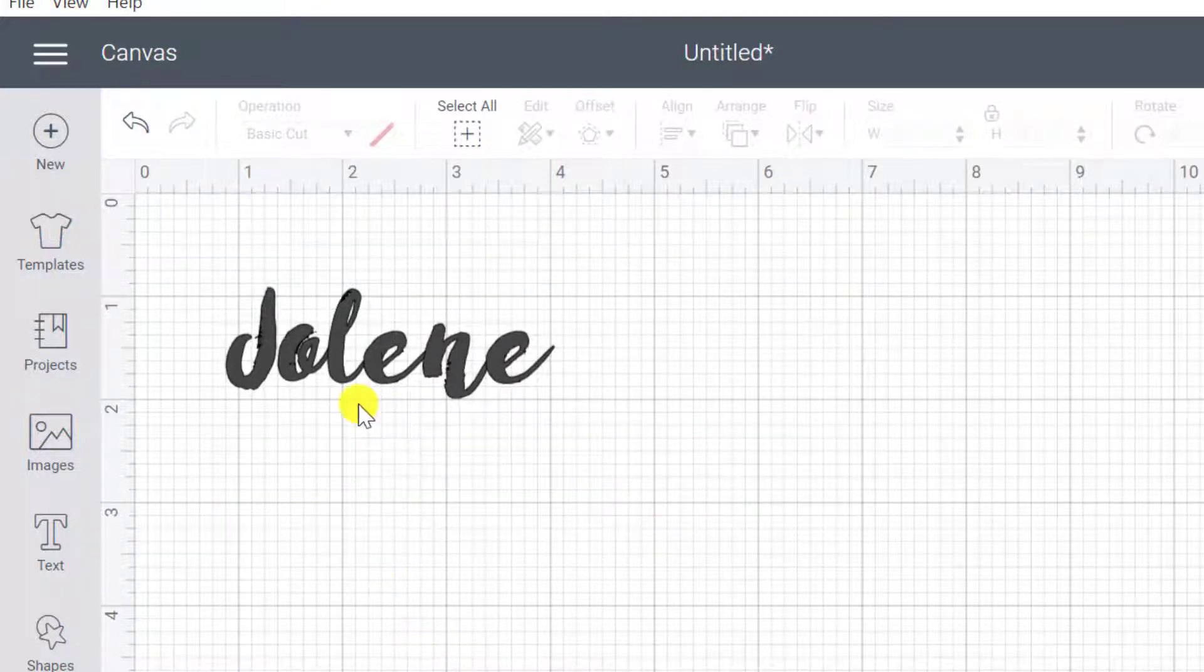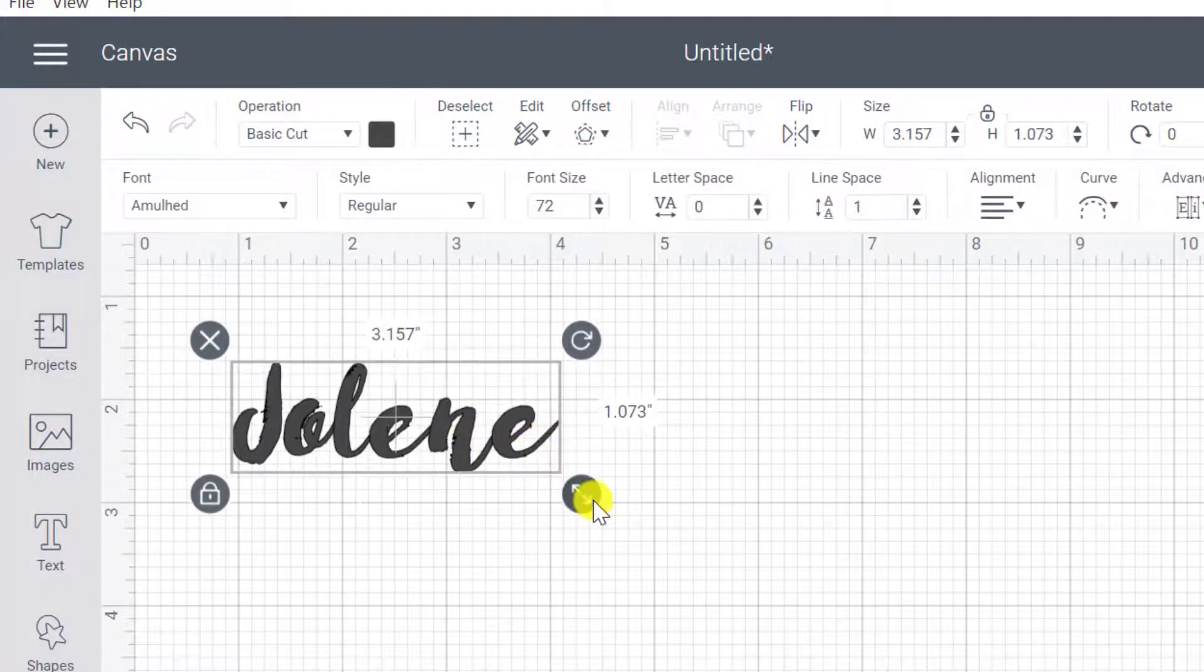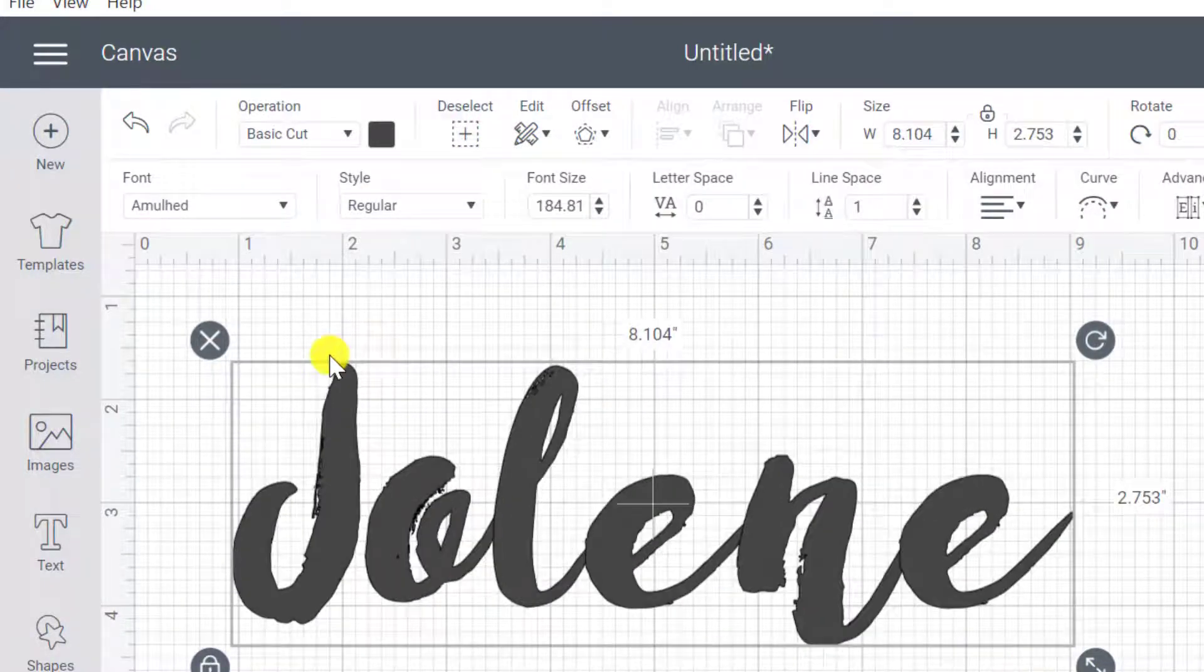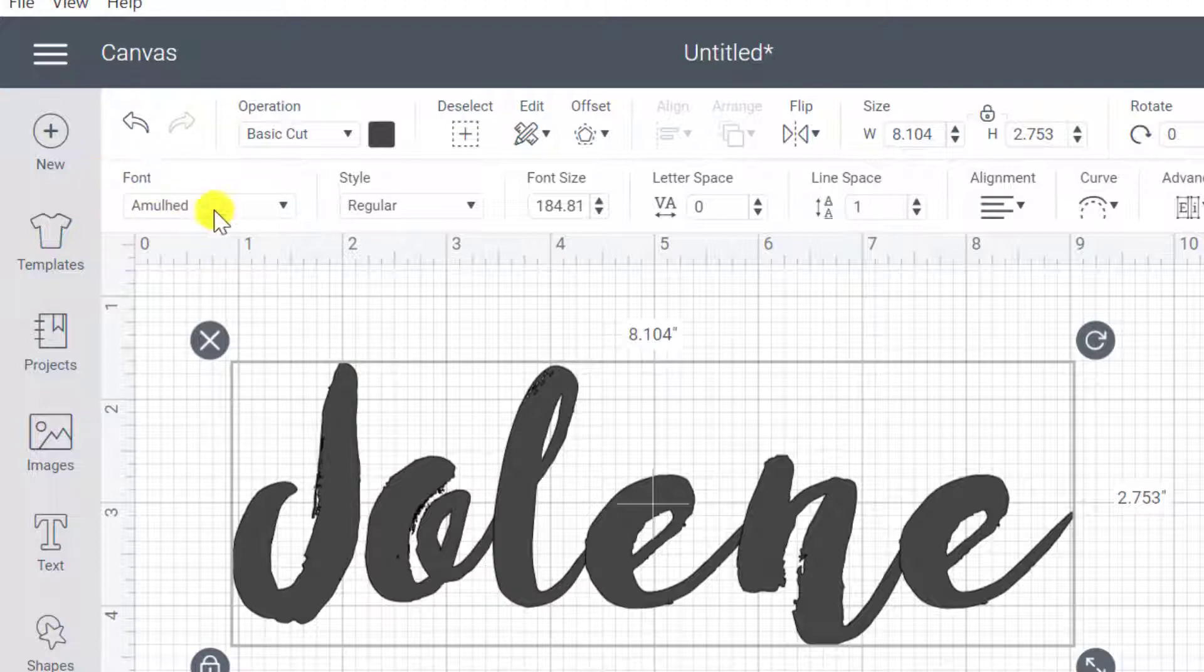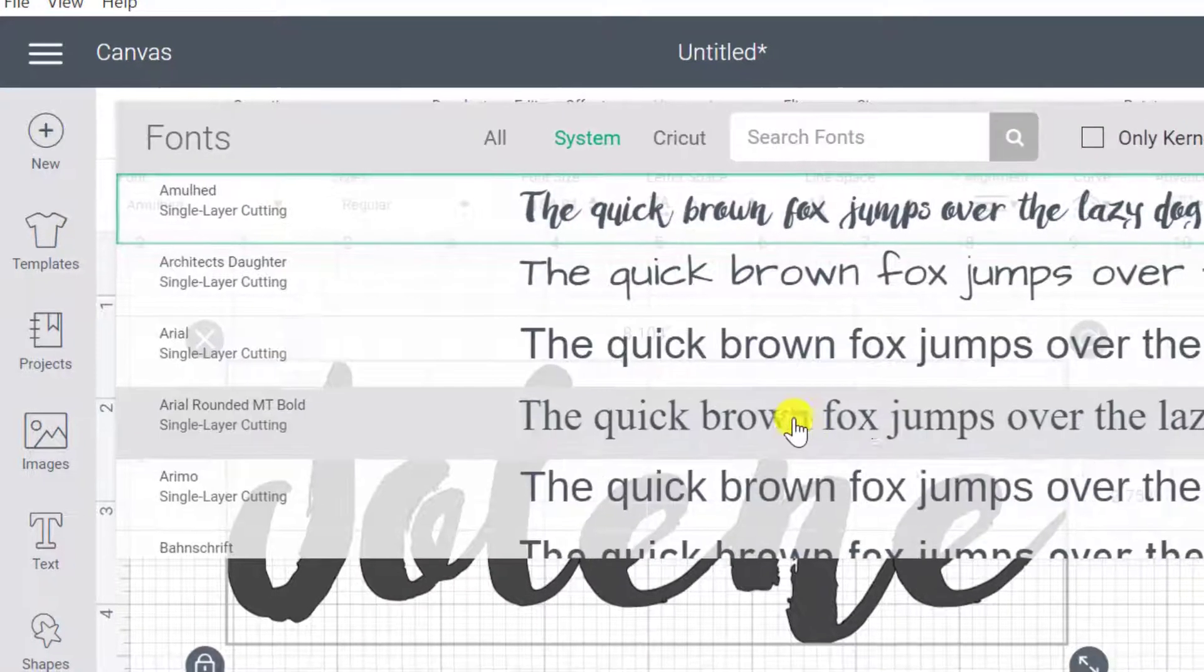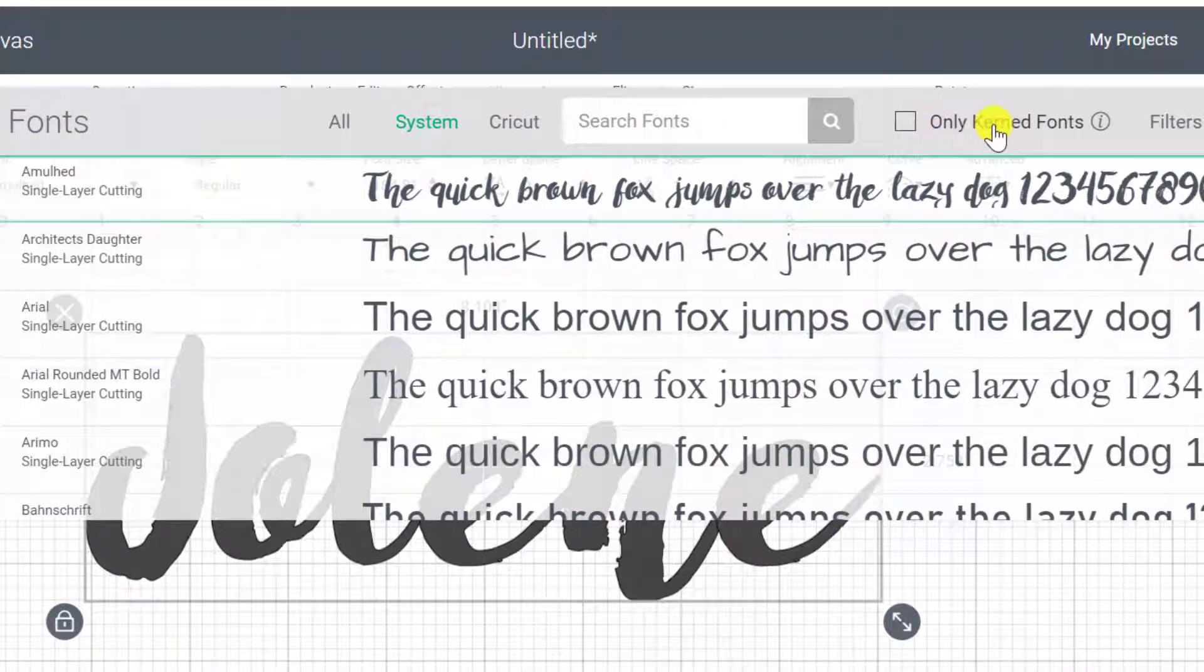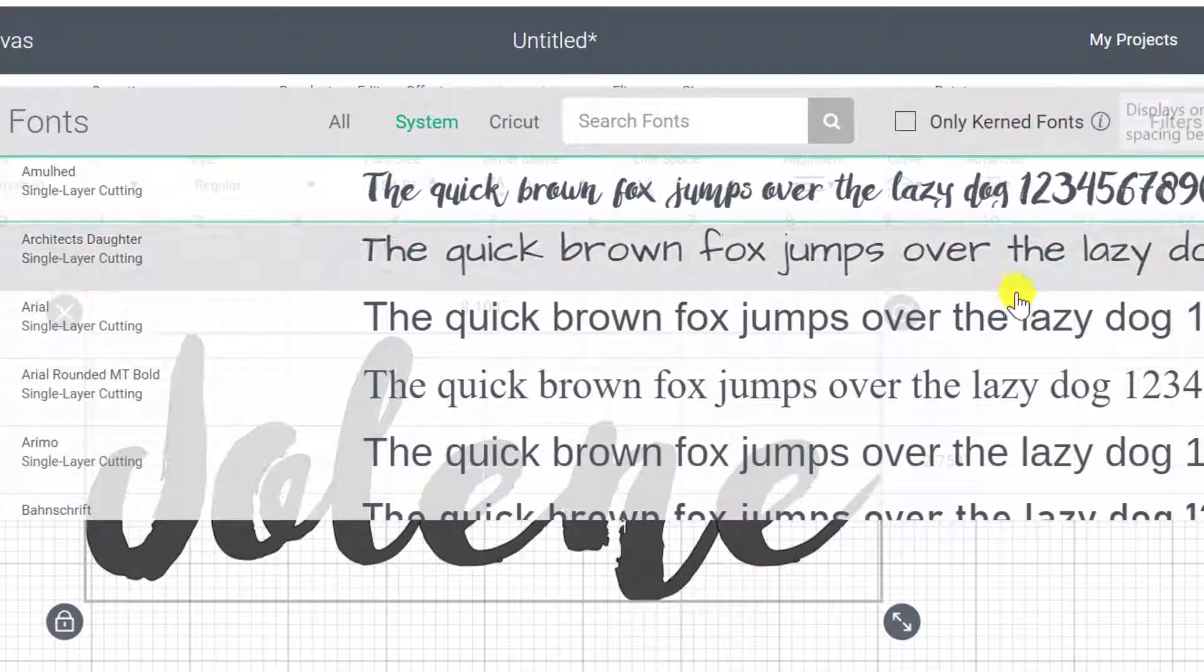Now from here, what we can do is of course, to change fonts. I'm going to go up here to the font area. And what we can do here is to click on only kerned fonts.